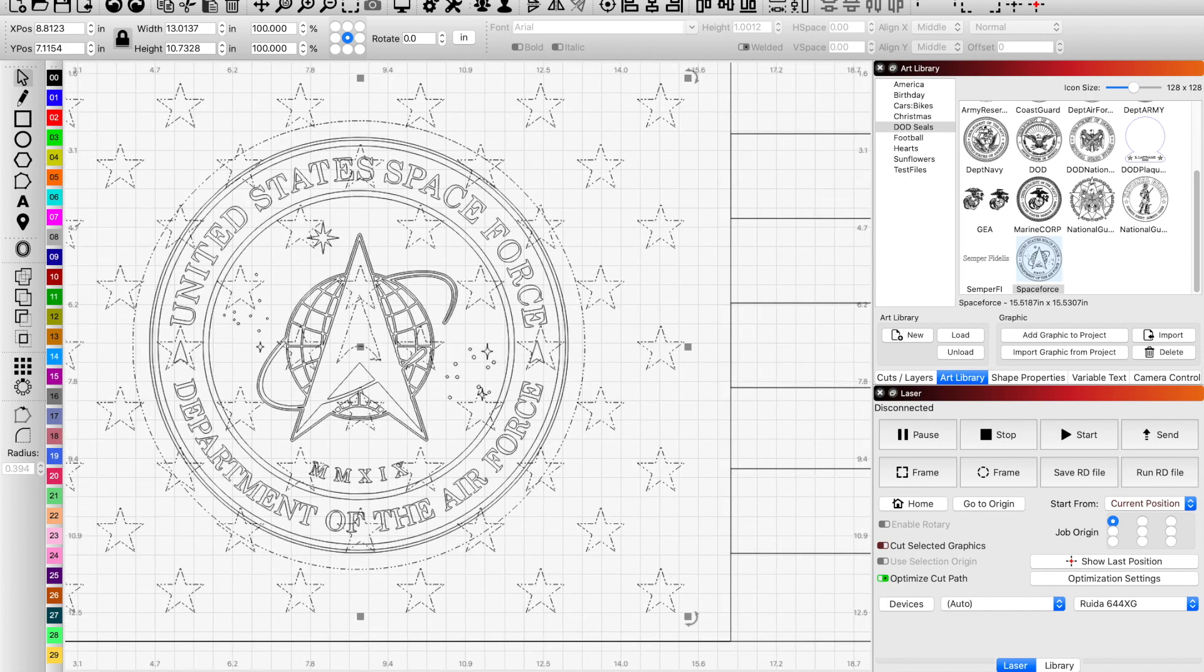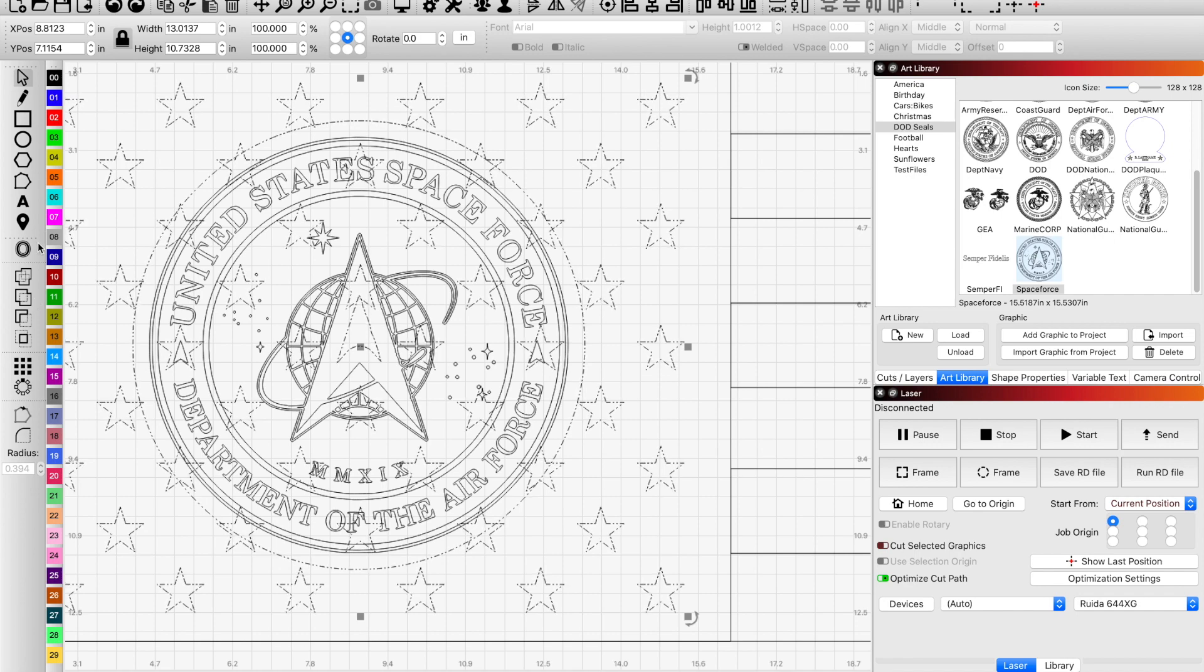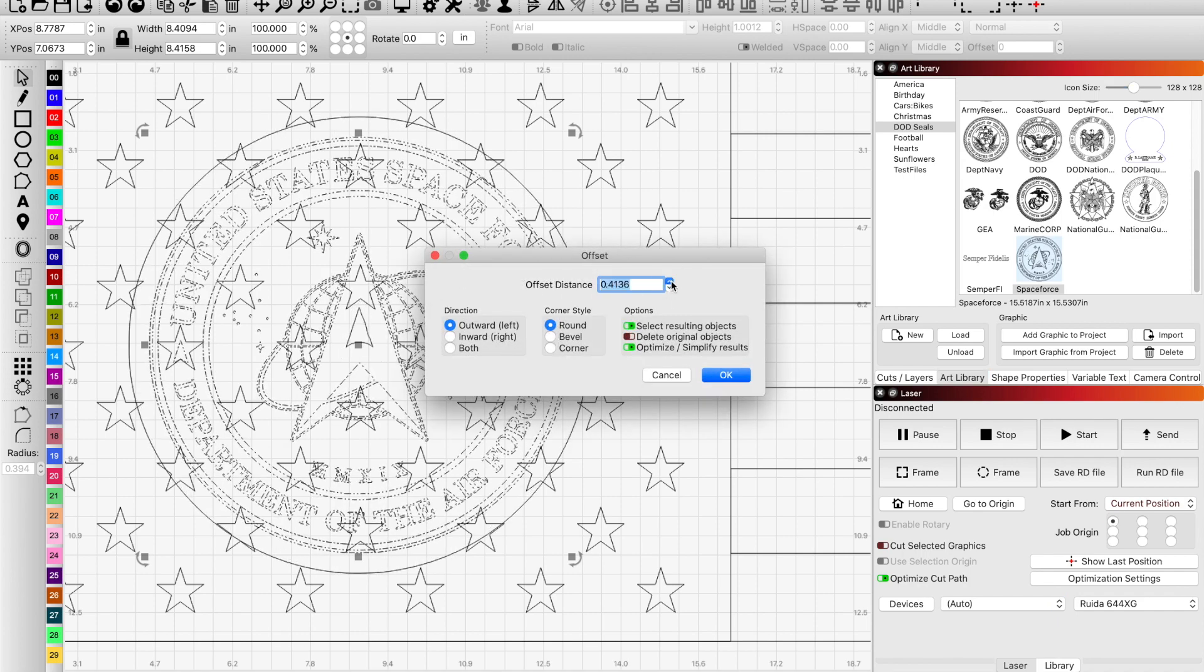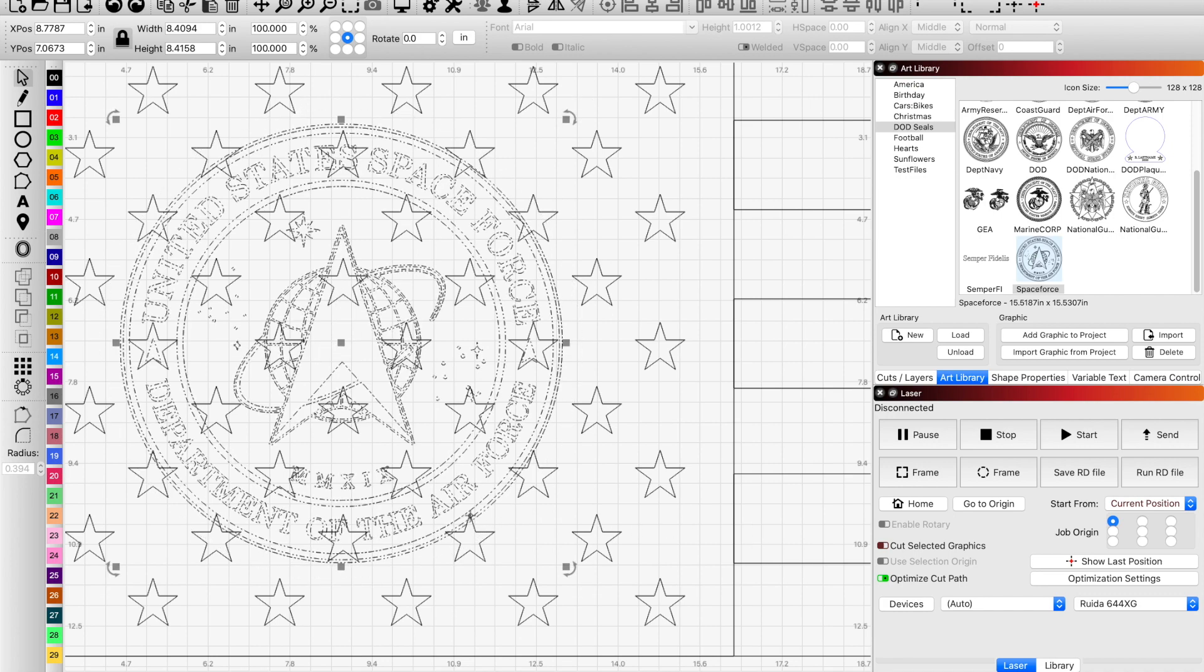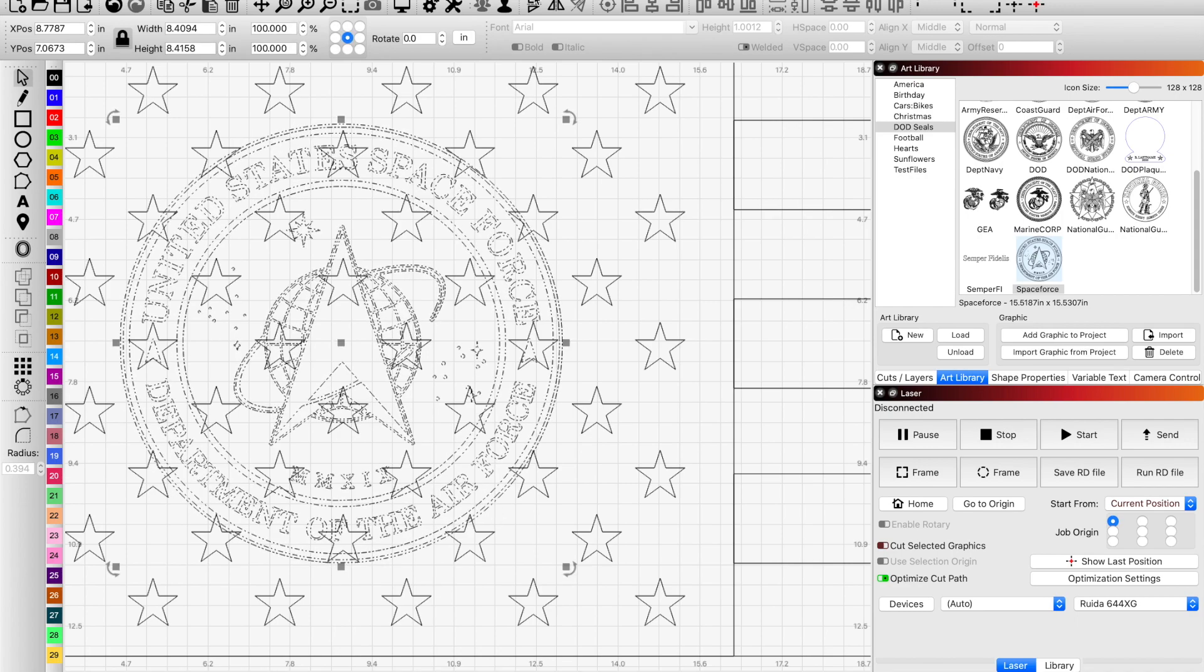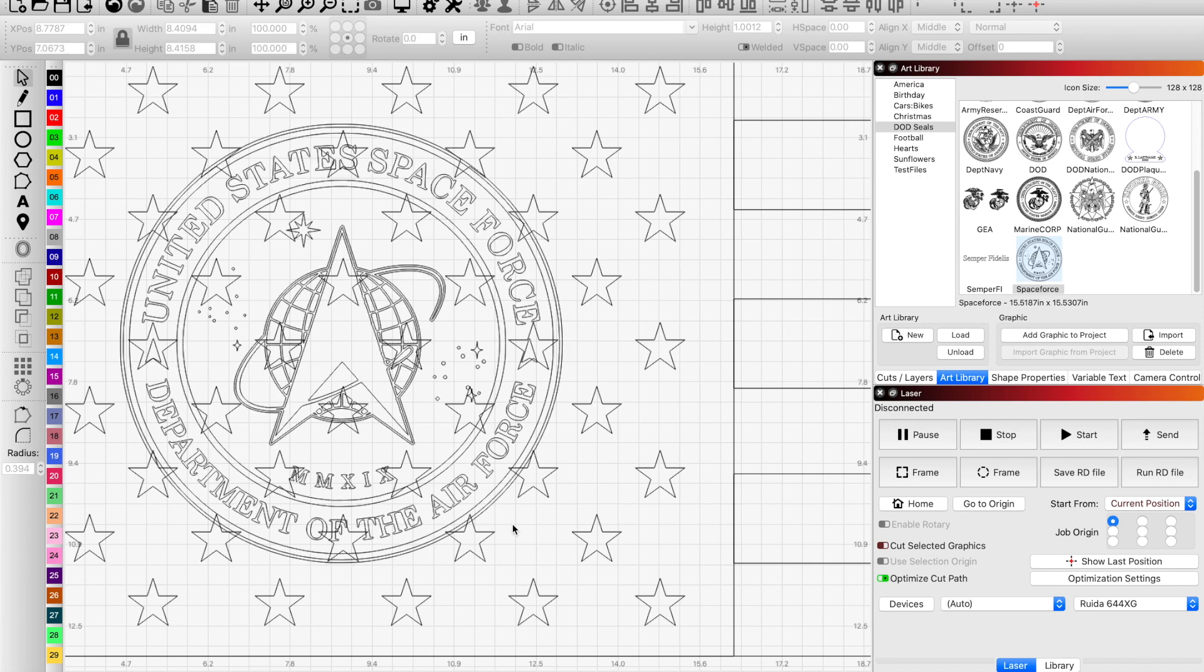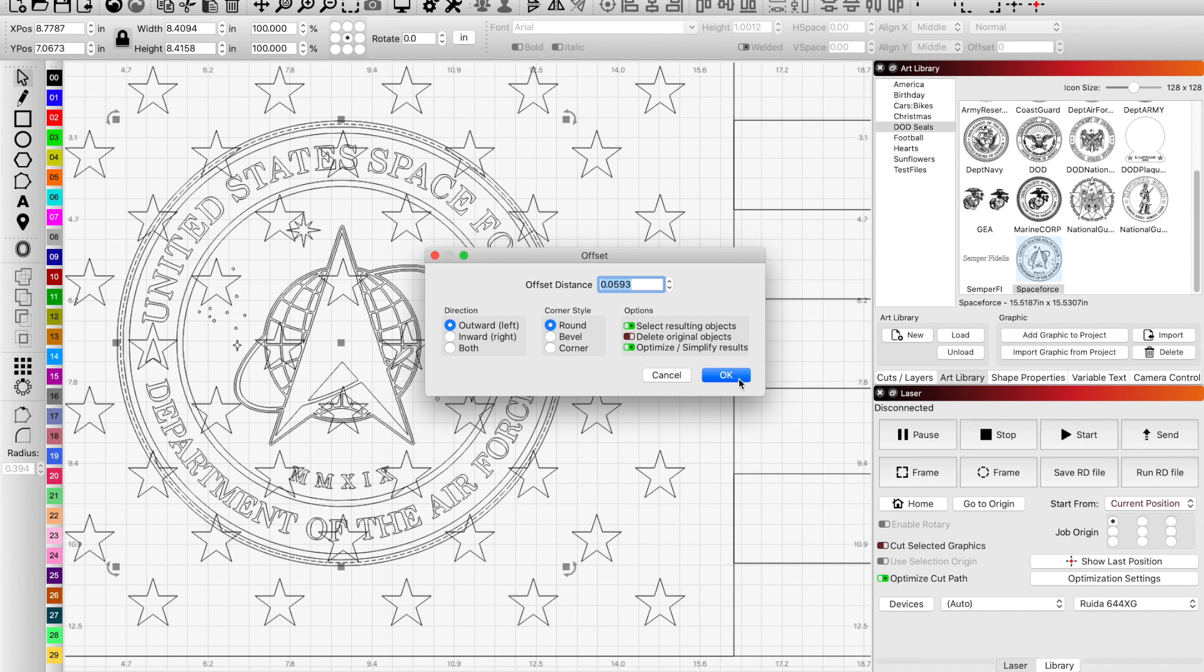Or the larger you go. Like right now, we have an excess triangle in the center that's being created by the offset. We could get rid of that by going even larger with our offset. That just really depends on another option would be to not do the offset and break apart the seal for the Space Force and just grab the outside line and offset just that line.